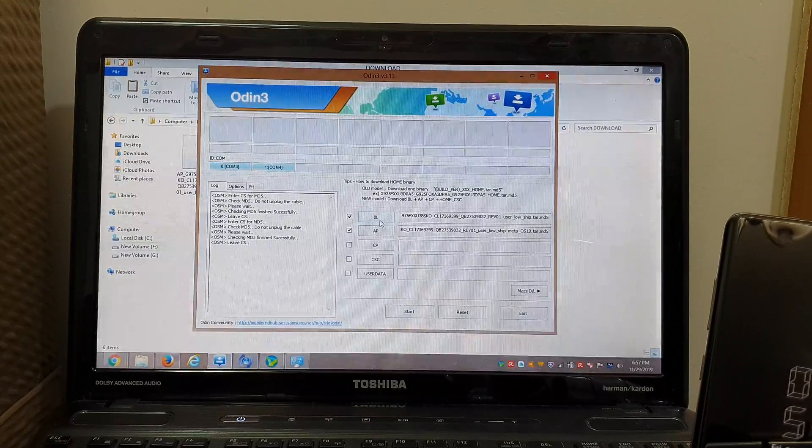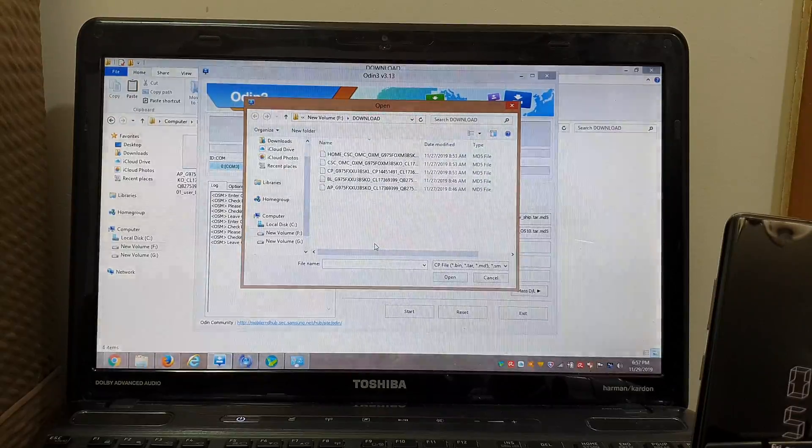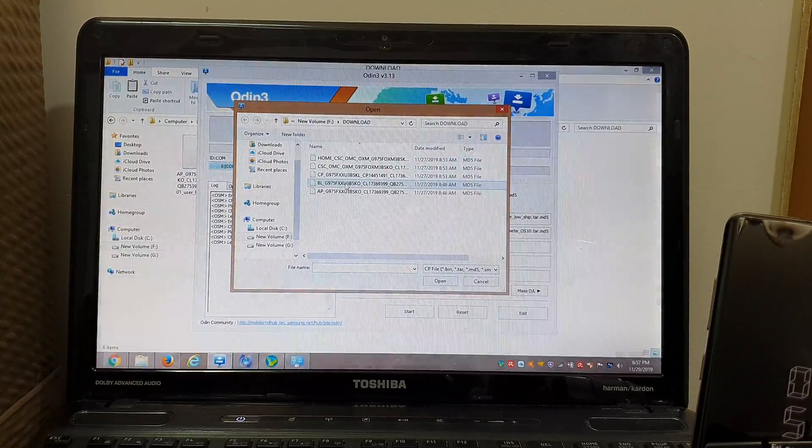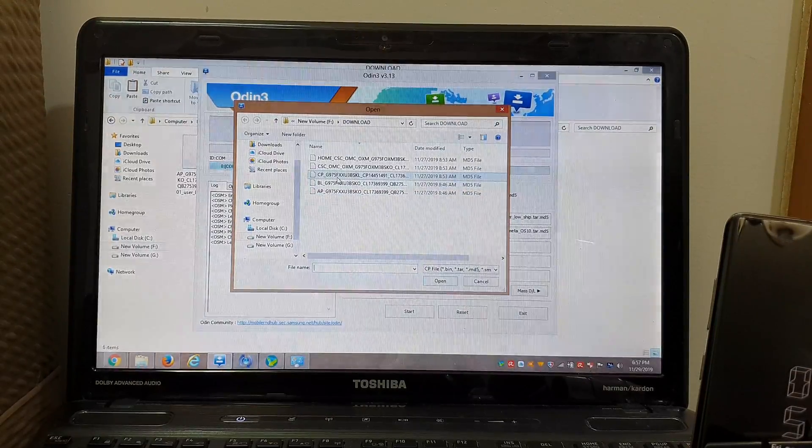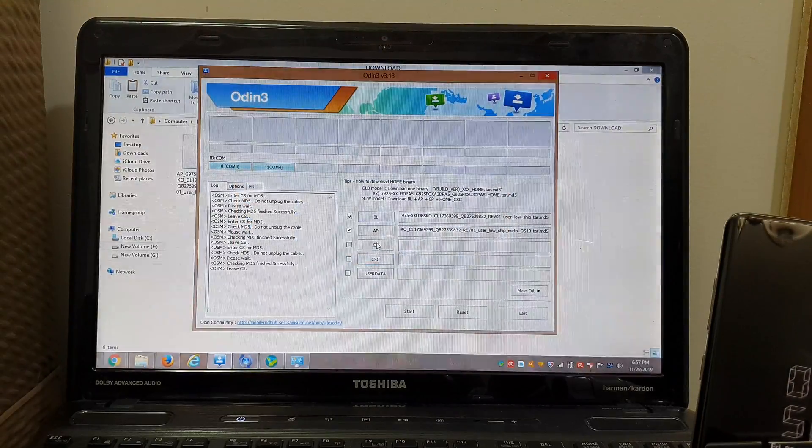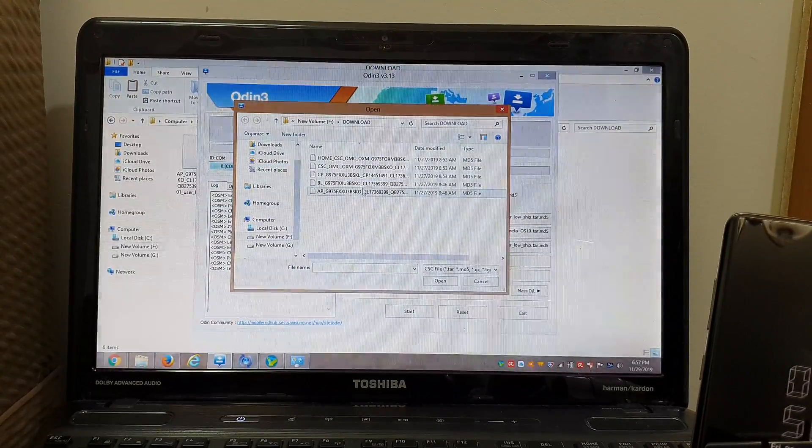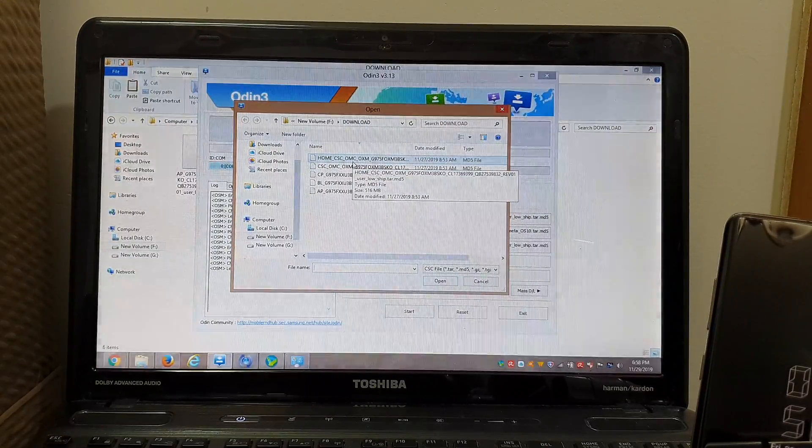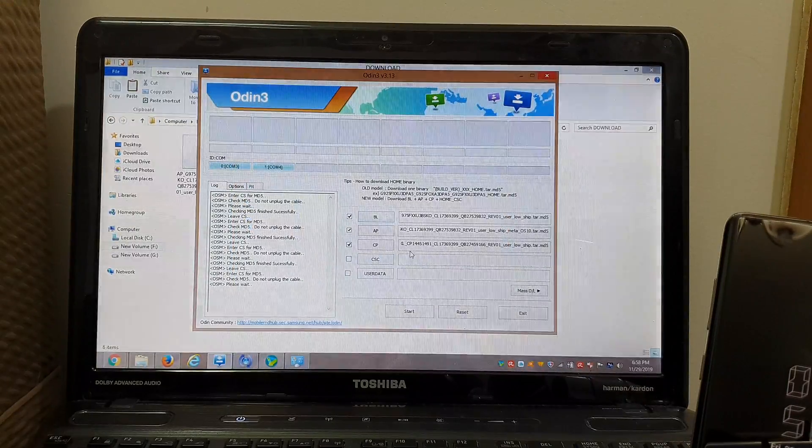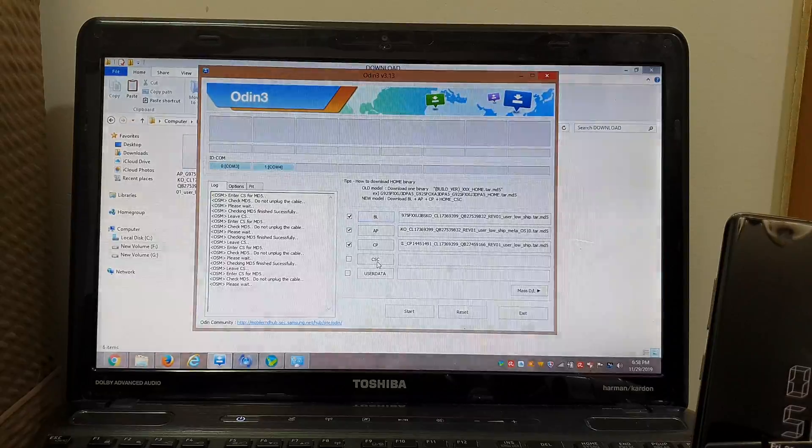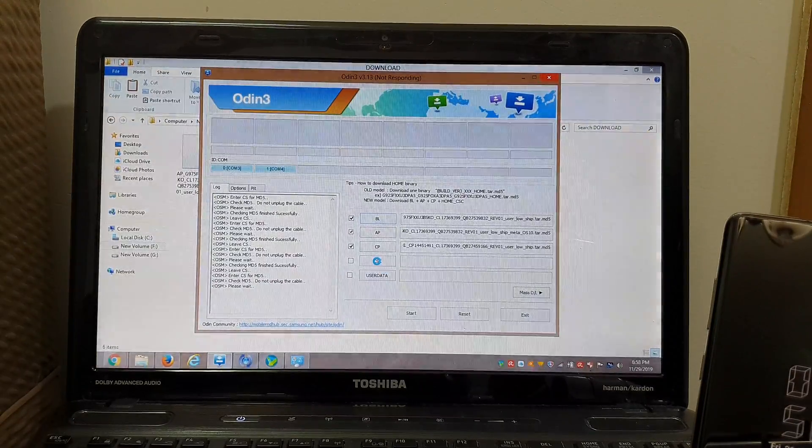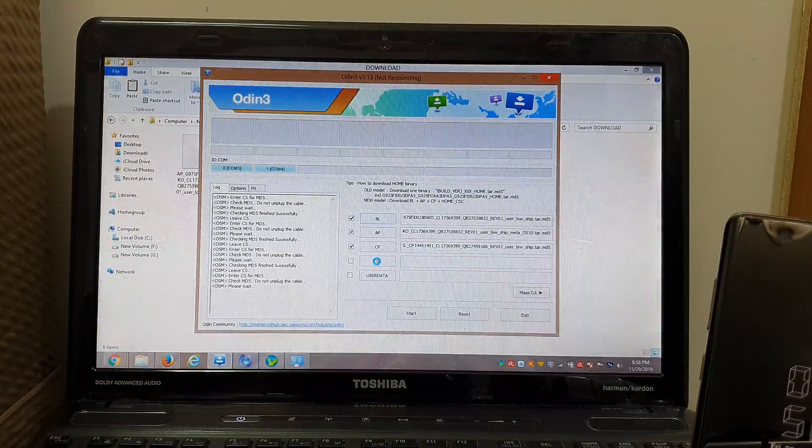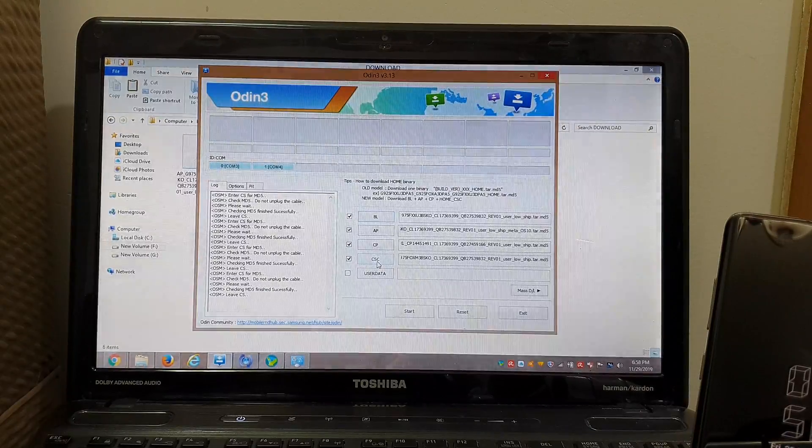Wait for it, it will say not responding, just wait for it. The AP file is uploaded. You upload AP to AP, BL to BL, CP to CP. To CSC, I recommend you upload the home CSC file. The home CSC file also takes a couple of seconds because that file is rather large too, like 500 megabytes.